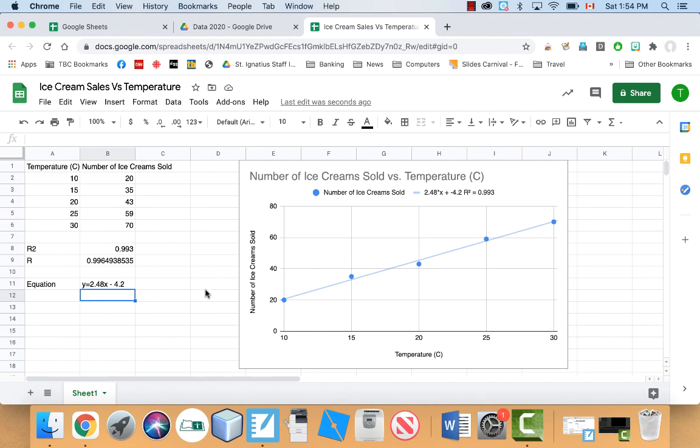So that in a nutshell is how you would do a linear regression, which gives you the line of best fit and your equation in Google Sheets. So hopefully you learned something and hopefully this helps you out in the future.